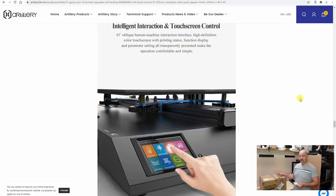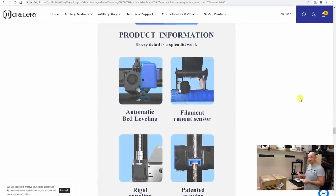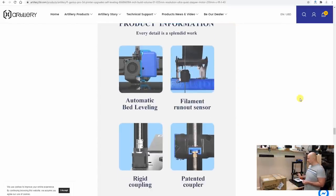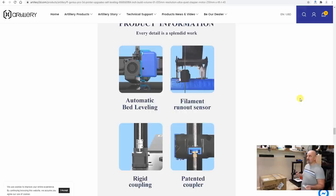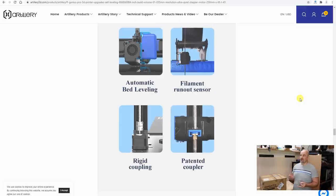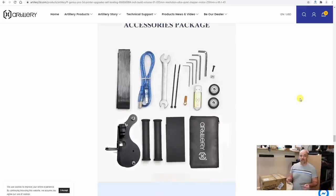It has a direct drive extruder. This means the stepper motor is just above the hotend, and this gives us the possibility to print for example TPU filaments too.